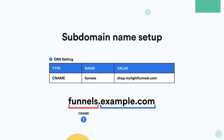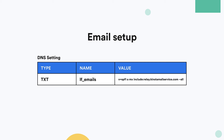There is one last setting you need to add in order to allow LightFunnels to send emails on your behalf — so that LightFunnels can send order confirmation emails and checkout abandonment emails to your customers. That is a DNS setting where the type is TXT, the name is LF_emails, and you can copy the value from your account settings or from our documentation.